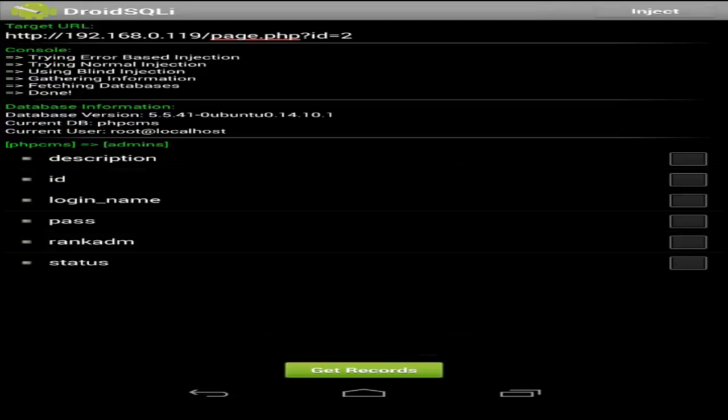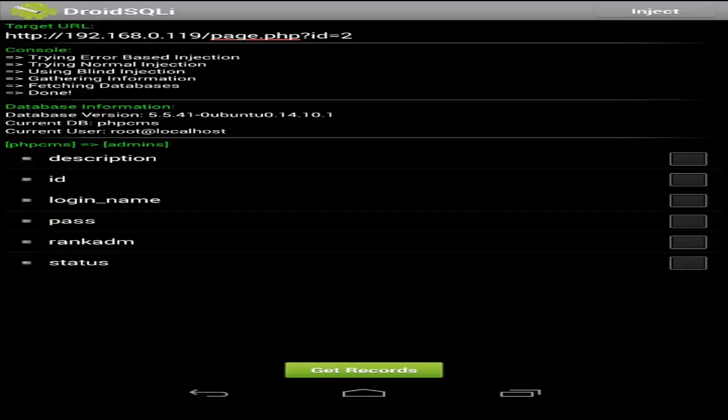Alright, great. So we got a login_name and also a pass column. Let's go ahead and check these boxes for login_name and also for pass, and let's get the records for them.